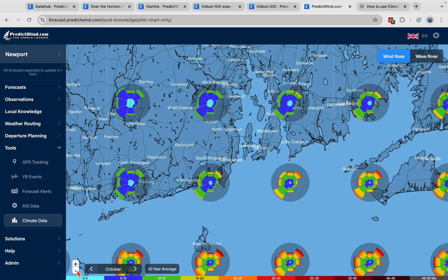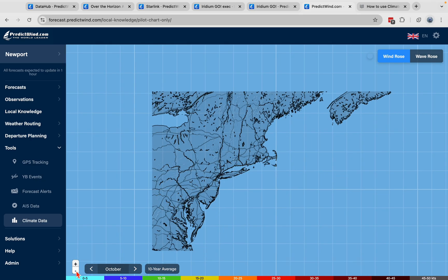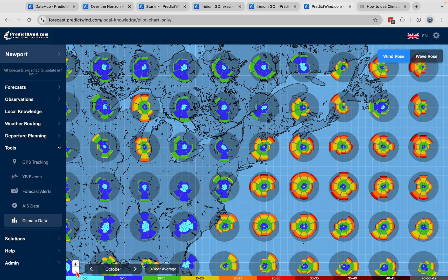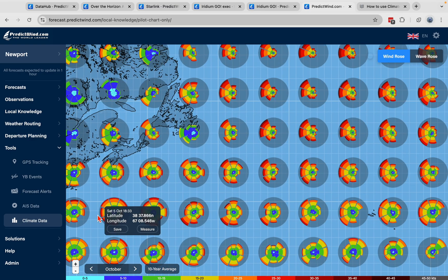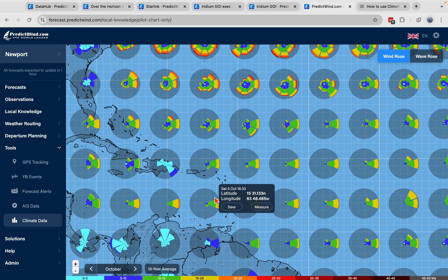If you're familiar with a pilot chart, this is a digital up-to-date version of a pilot chart. It gives you every monthly average data for anywhere in the world and on any given month — a pretty amazing data set. It uses the ECMWF data, which we average every day and then for every month of the year.